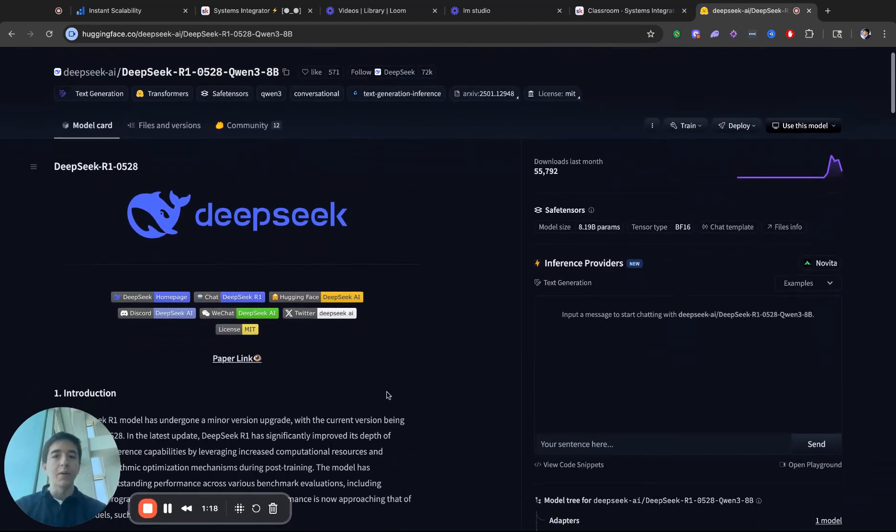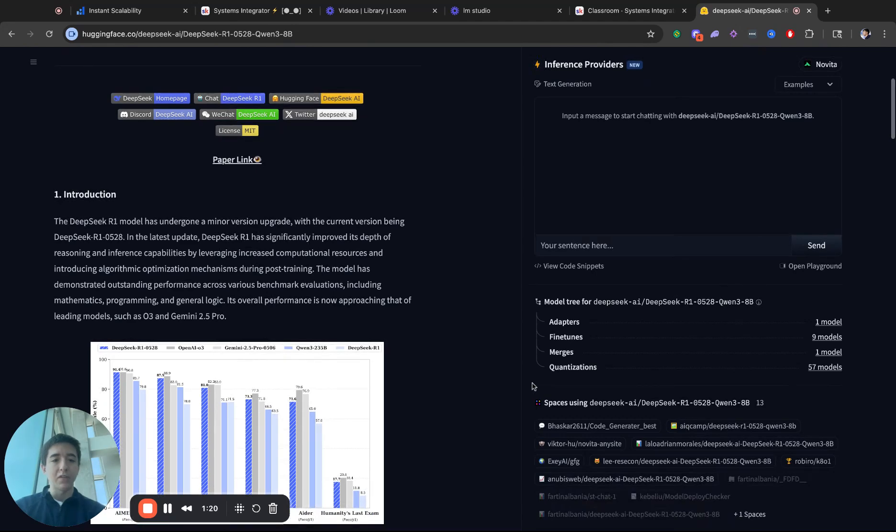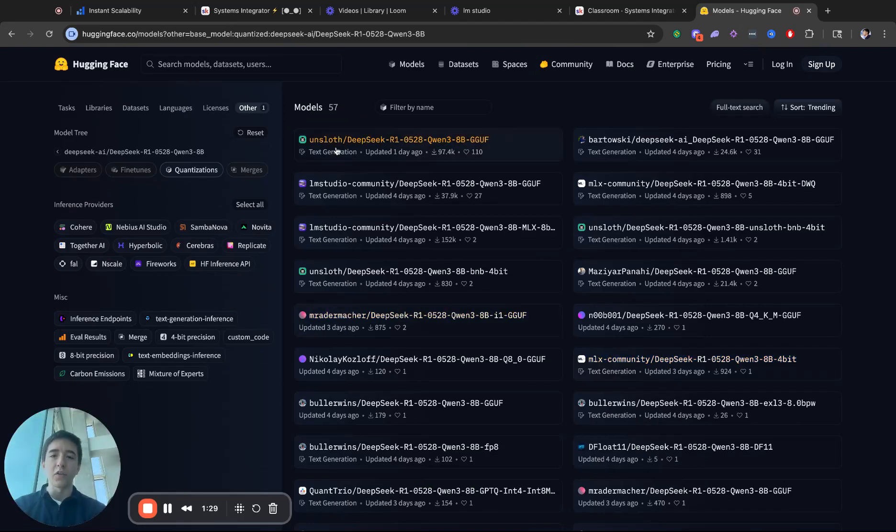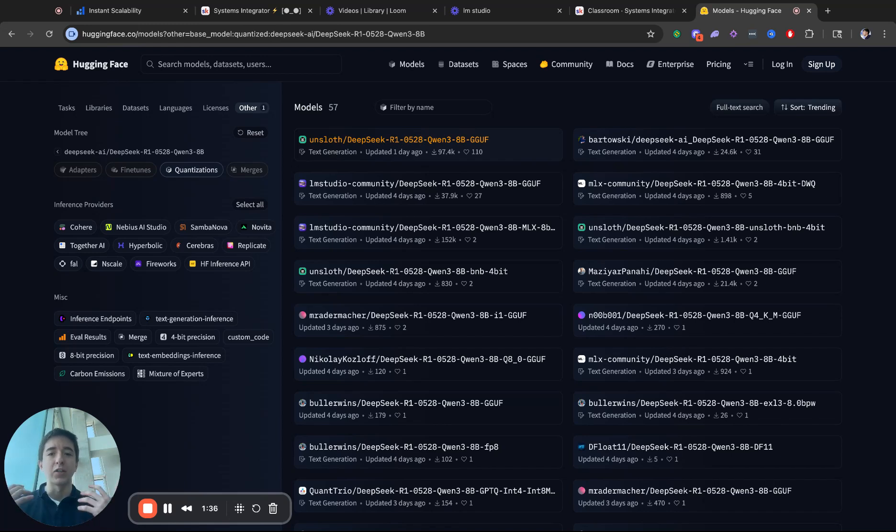This is going to be the QN3 8 billion version of this. What you can do is you can go down to quantizations, and you will now see a lot of different stuff. So here is Unsloth. Unsloth allows you to build their models in a way that allows you with low cost and low effort to be able to fine-tune your models.